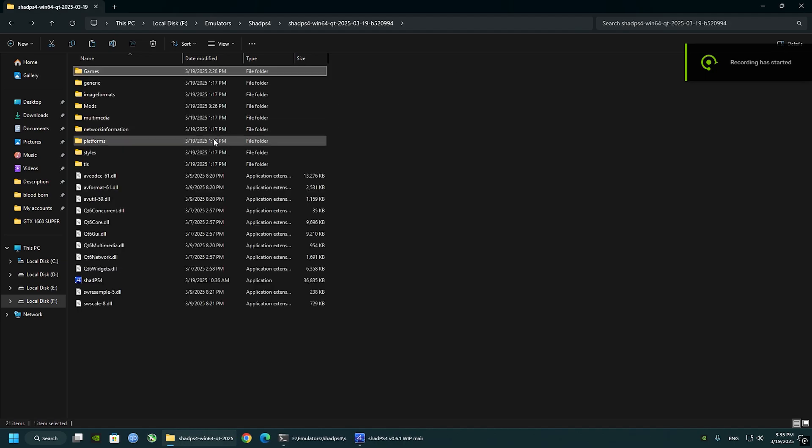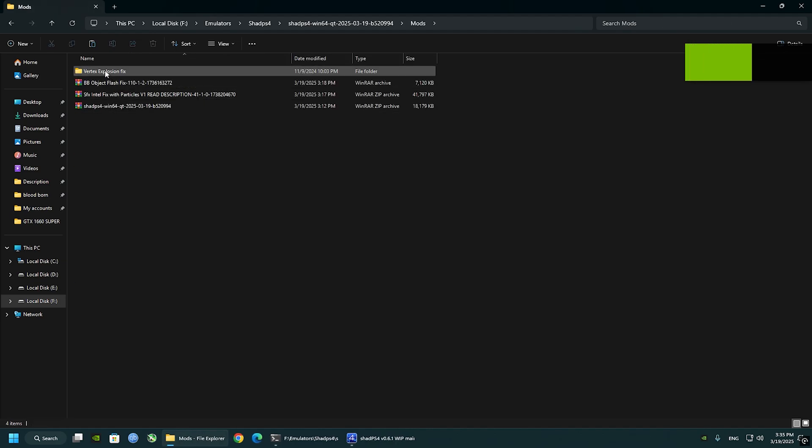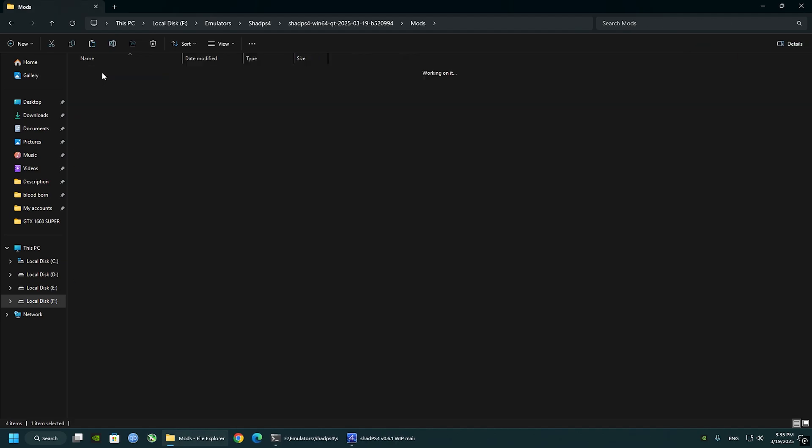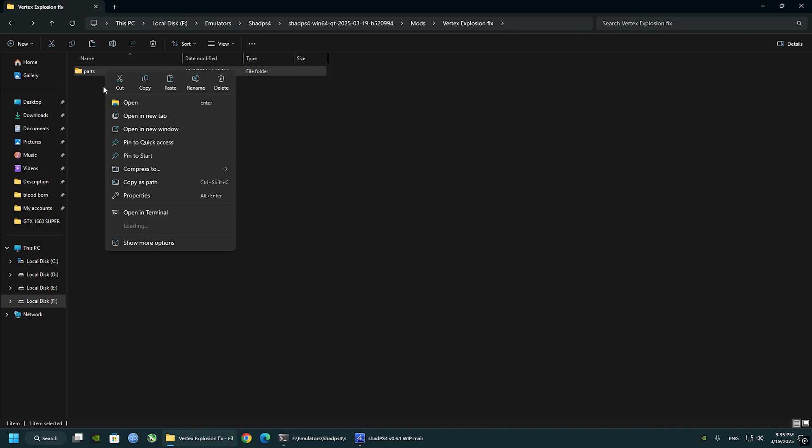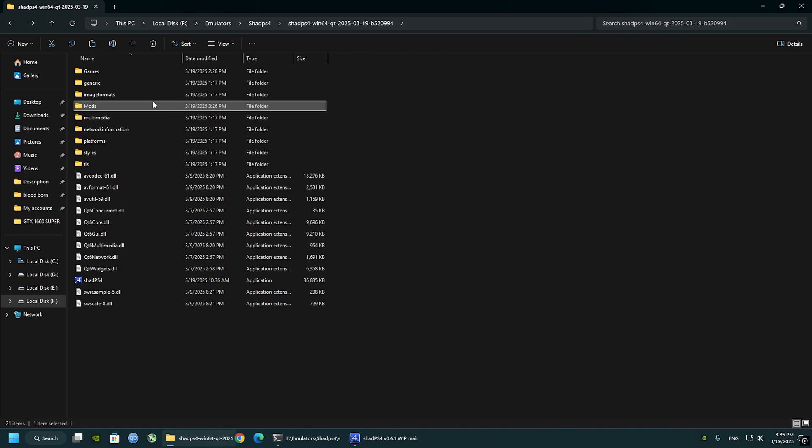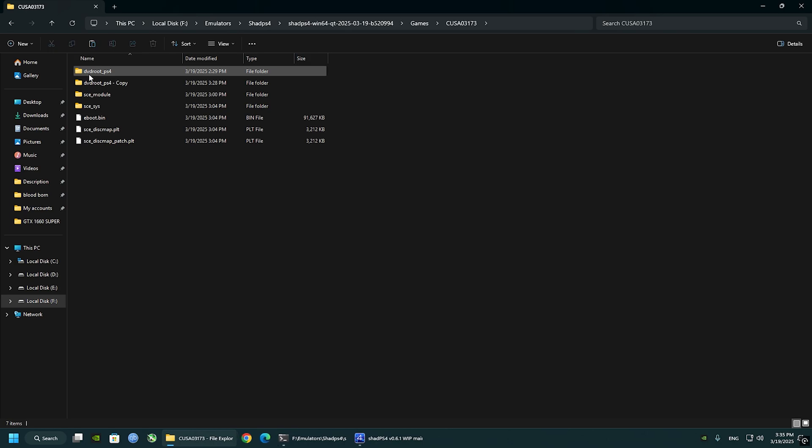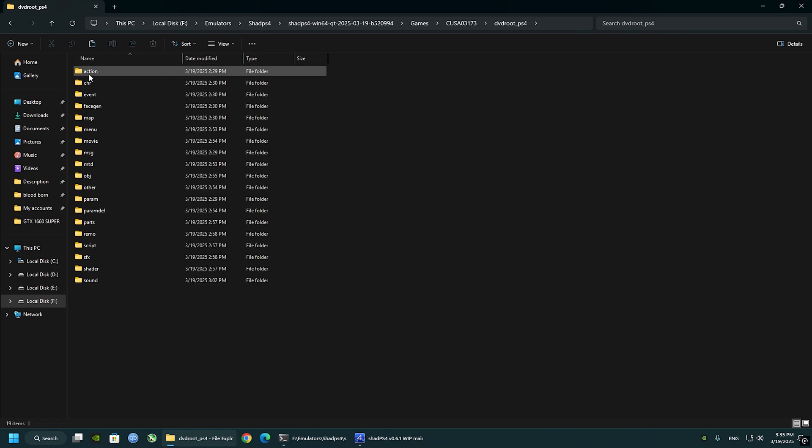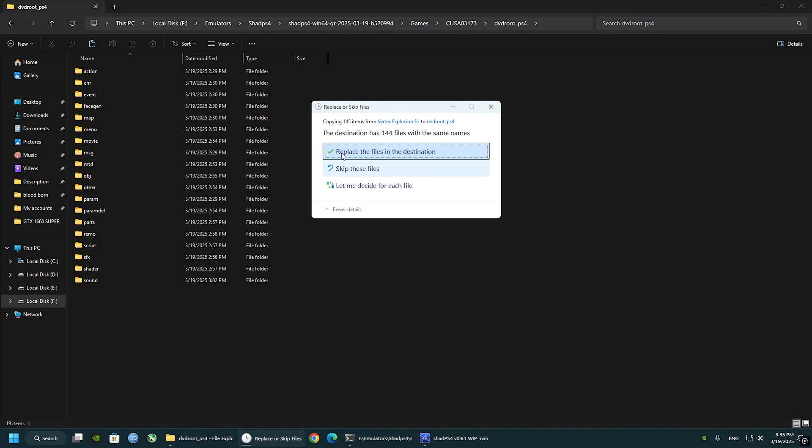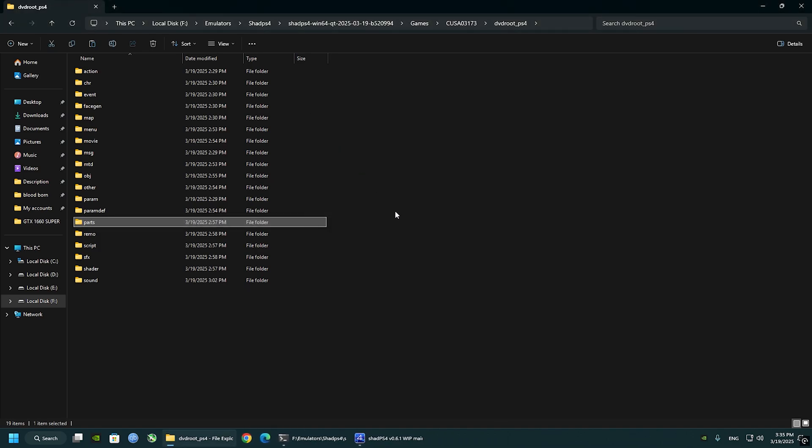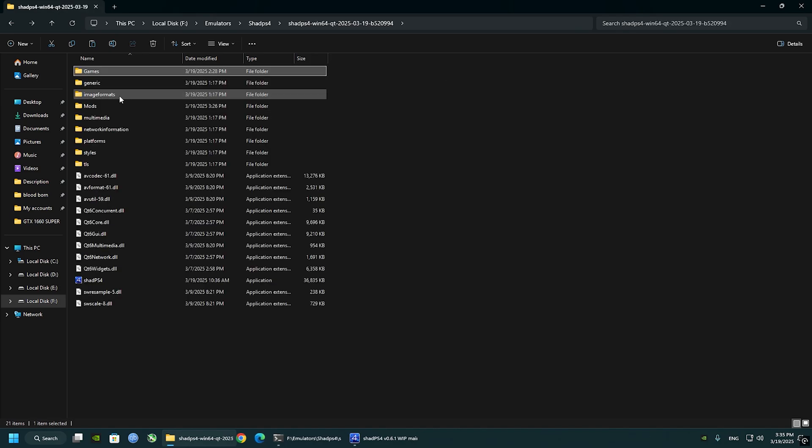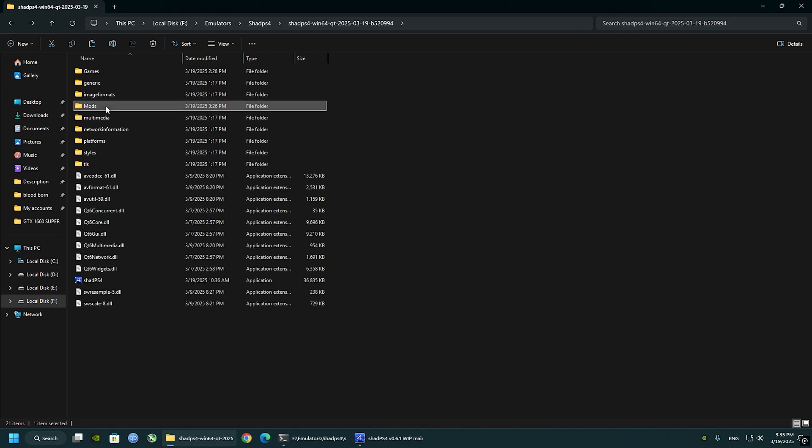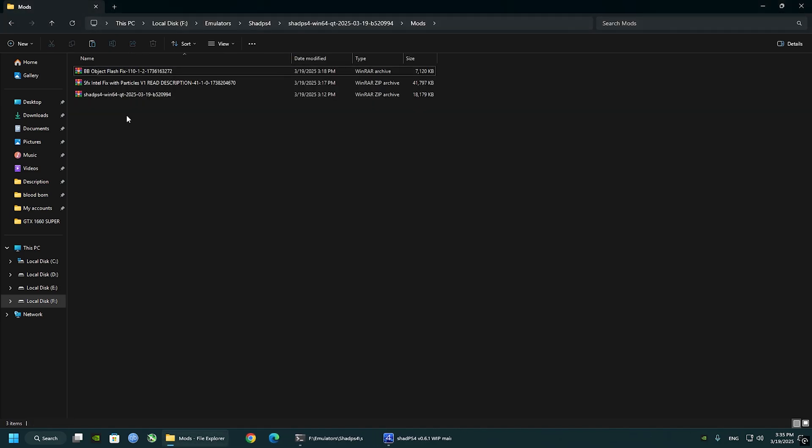Open your mod folder, extract the mod called Vertex Explosion. Double click and copy the folder name and parts. Navigate back to the games folder, DVD Root PS4, and copy that here. Replace the files. The first mod is installed.